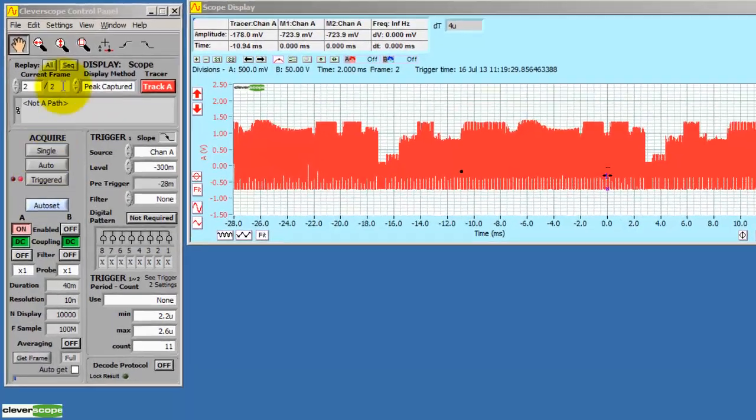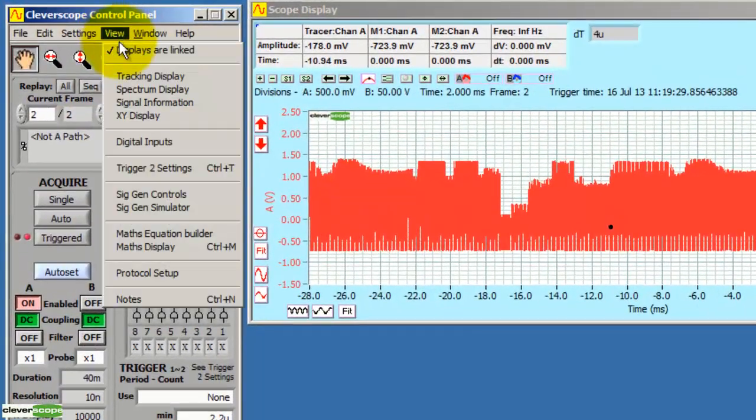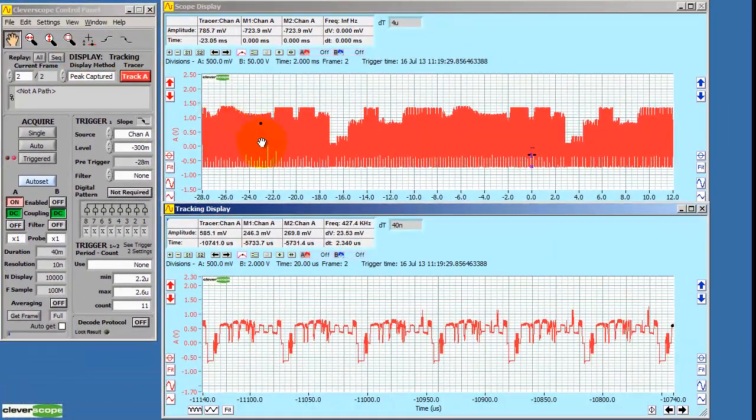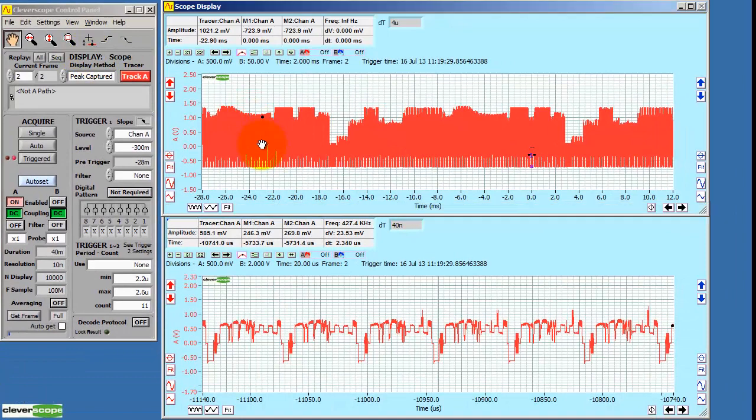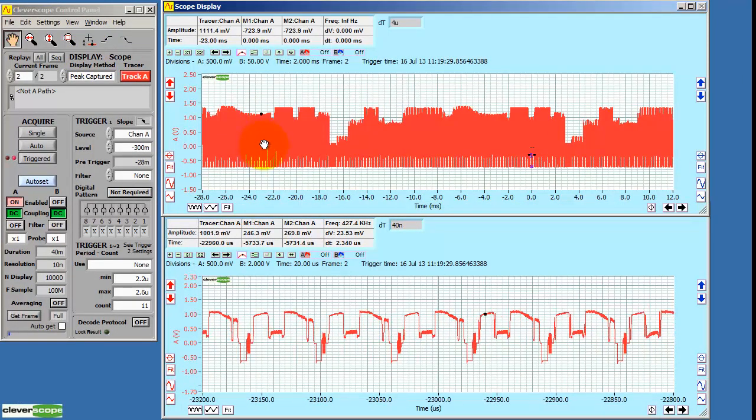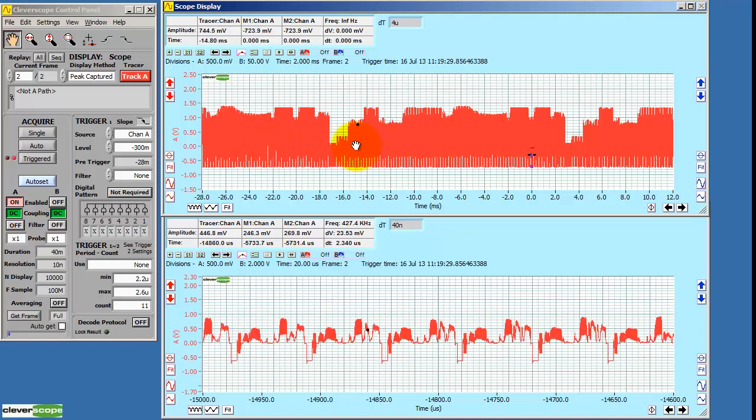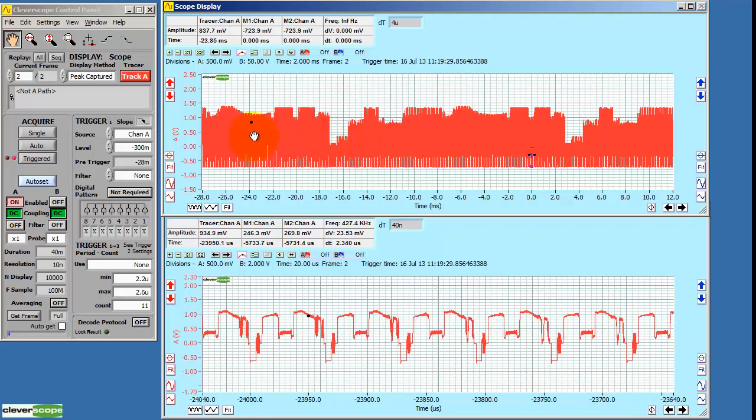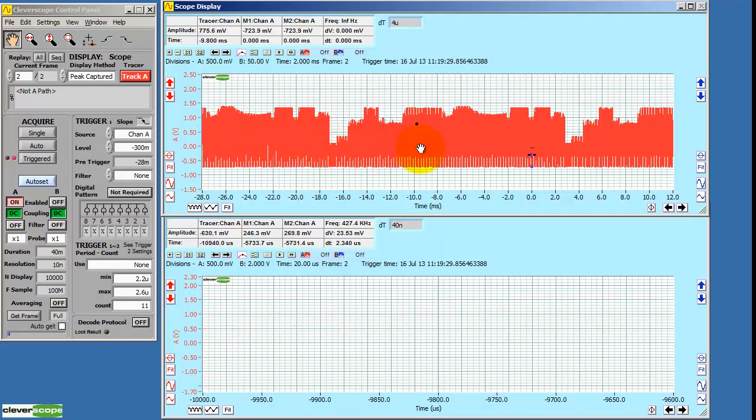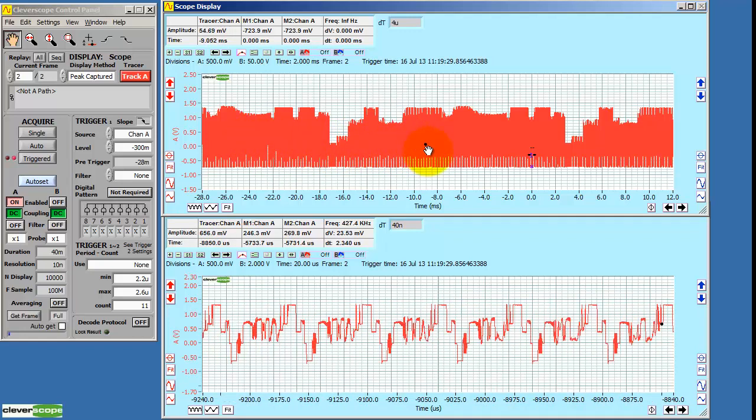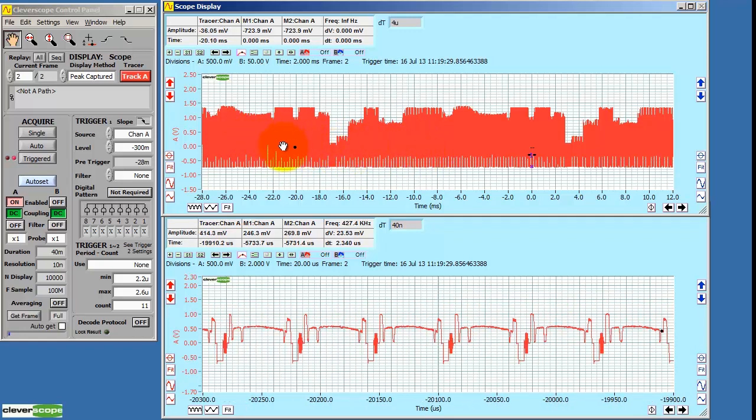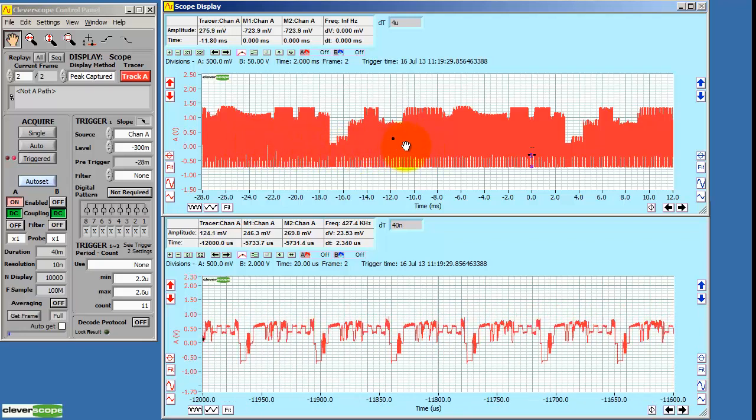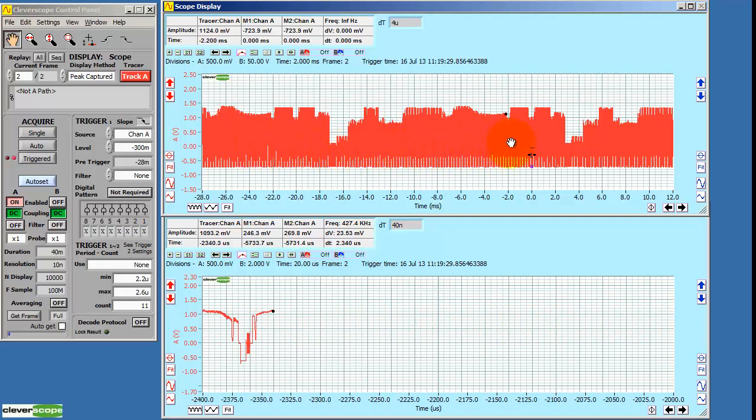First, we can display the tracking graph. The tracking graph shows a close-in view of what's on the scope graph. You can use the scope graph as the master and the tracking graph as the slave in navigating through the waveform. As you see, as I drag the tracer around, the tracking graph follows.